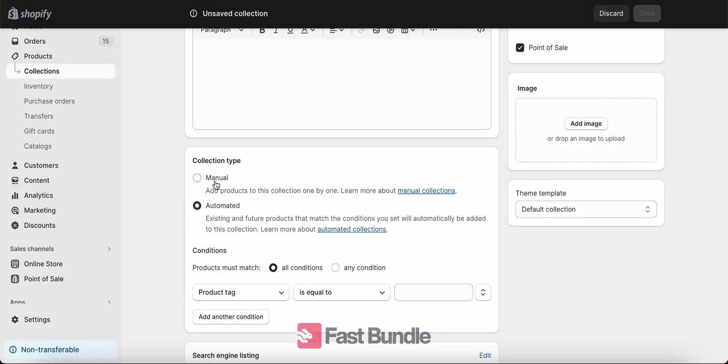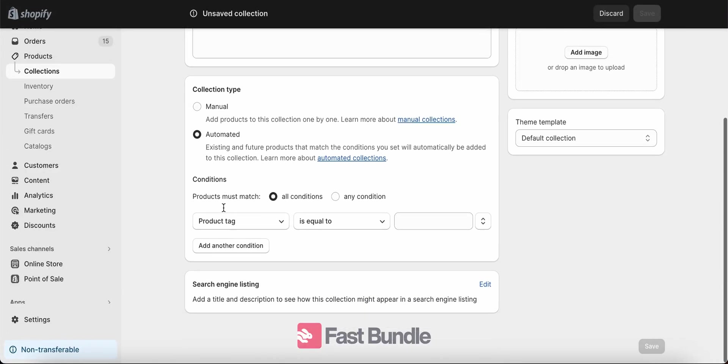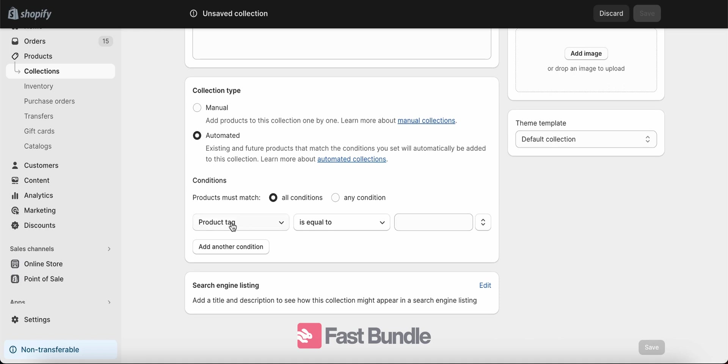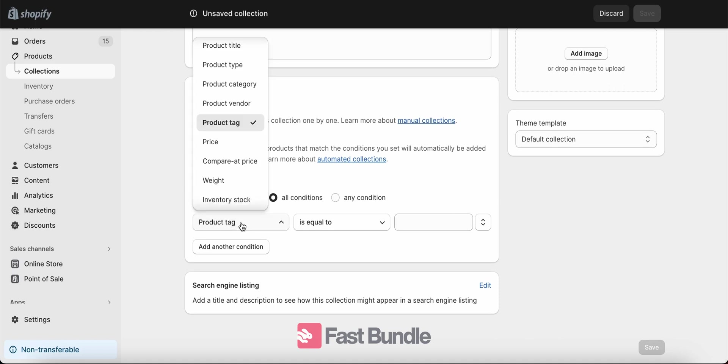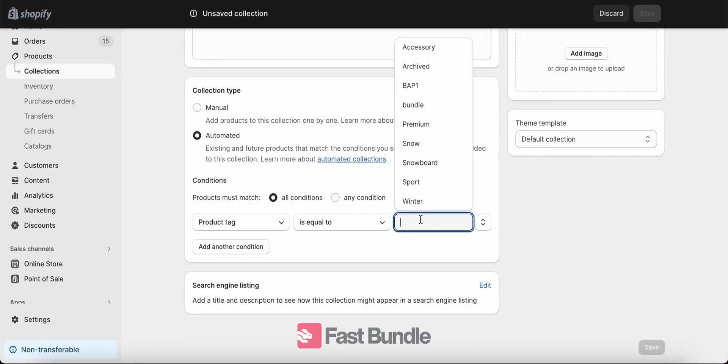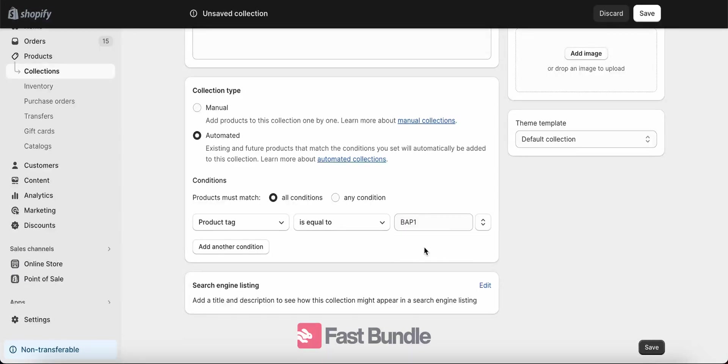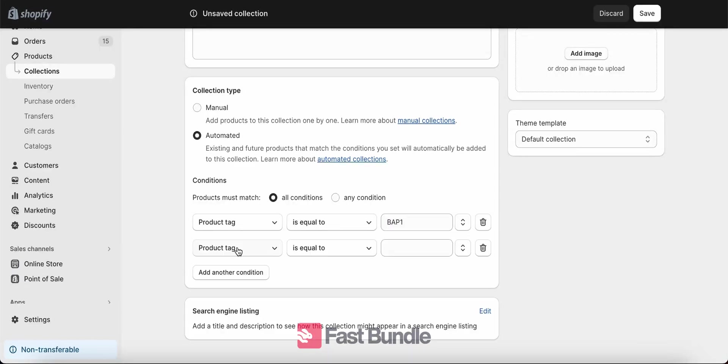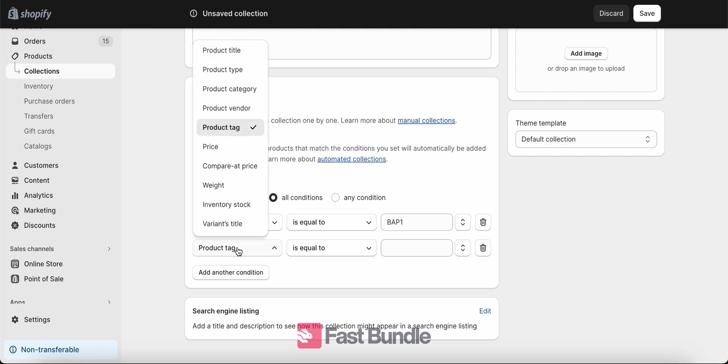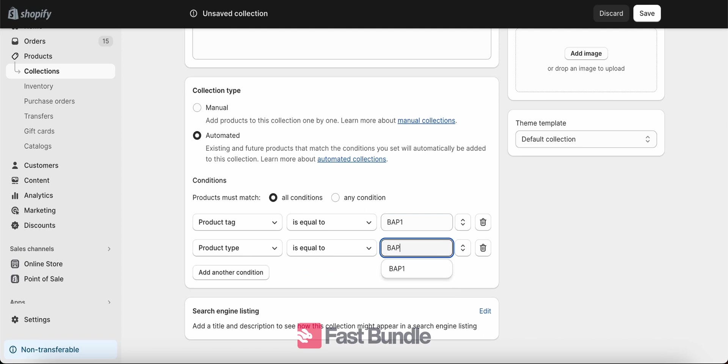So you see I've chosen the automated type for the collection. In the automated collection you specify a bunch of rules, a bunch of conditions, and those rules and conditions define which products go into the collection. For example, let's say that any product which has the product tag BAP1 will be inside this collection. You can add more than one rule. For example, let's also say that whatever product has the product type BAP1 will also be in this collection.